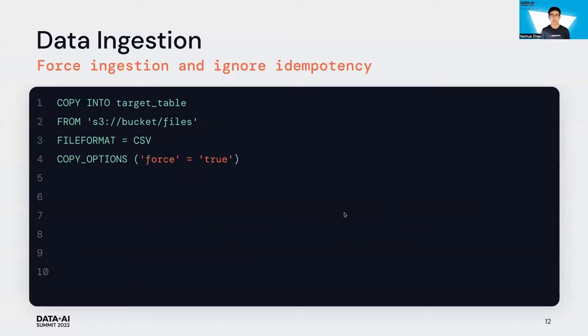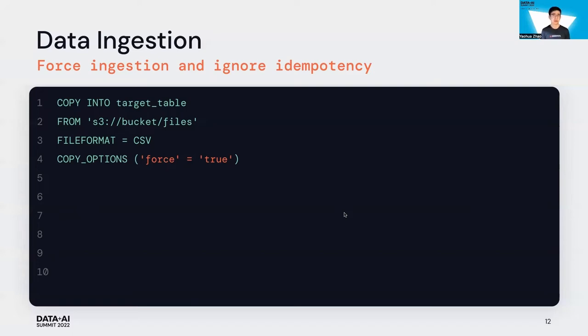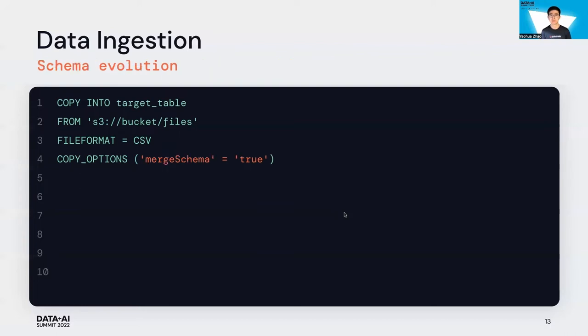What if you have run Copy Into command several times and you want to re-ingest all files again? We provide a copy option called force. If set to true, idempotency is disabled and the files are loaded regardless of whether they have been loaded before.